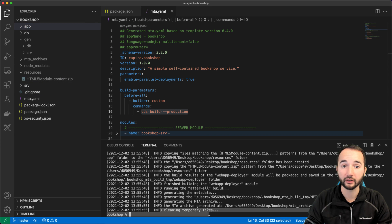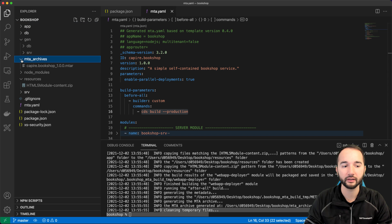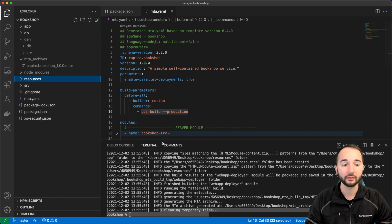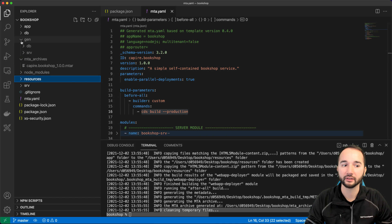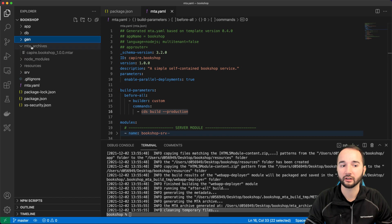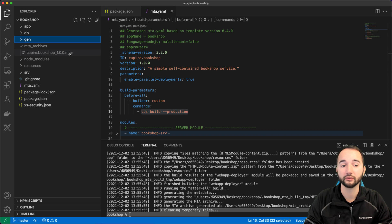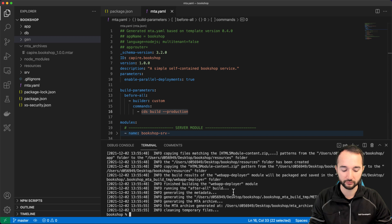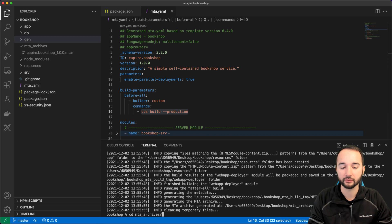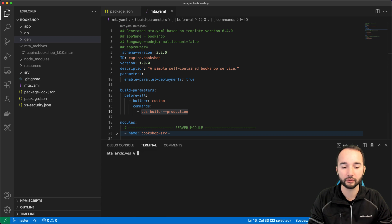When the process is done, the temporary folder is gone and we have the mta_archives folder. You might not know this, but the MTA archive is just a zip folder with a different file extension. We can jump into that folder and call unzip to inspect it.